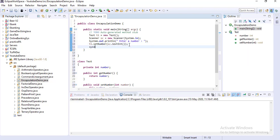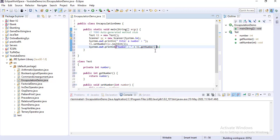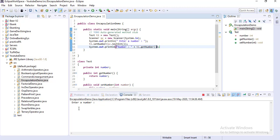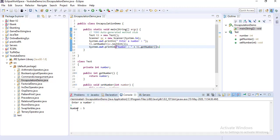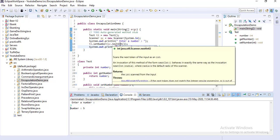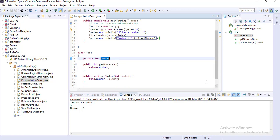And if I want to print the value of the variable, I print: number = t1.getNumber(). You cannot directly access the number variable from outside the class. Outside the class you always have to call the public member method, and using that method you can access the variable. So if you run this, it says: enter a number. I provide 5 and you can see the output: number is 5.